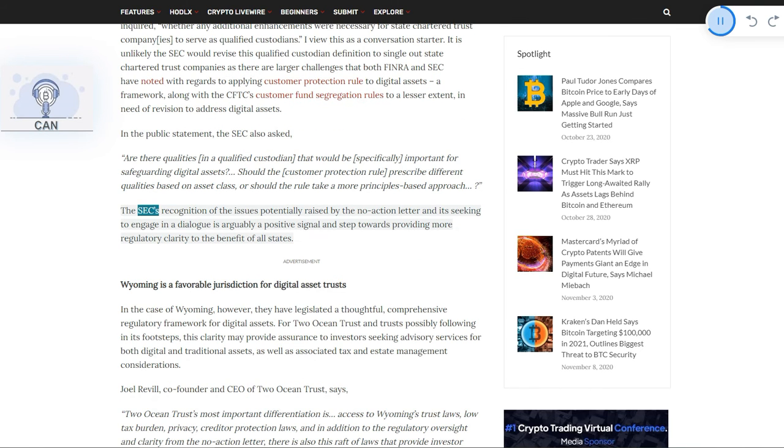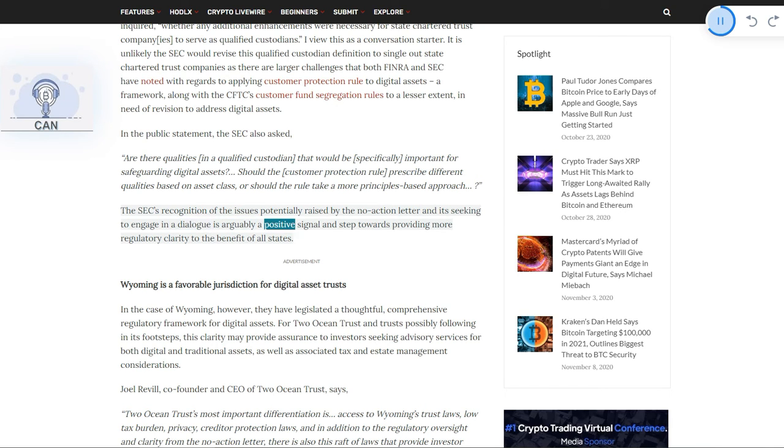The SEC's recognition of the issues potentially raised by the no-action letter and its seeking to engage in dialogue is arguably a positive signal and step towards providing more regulatory clarity to the benefit of all states.